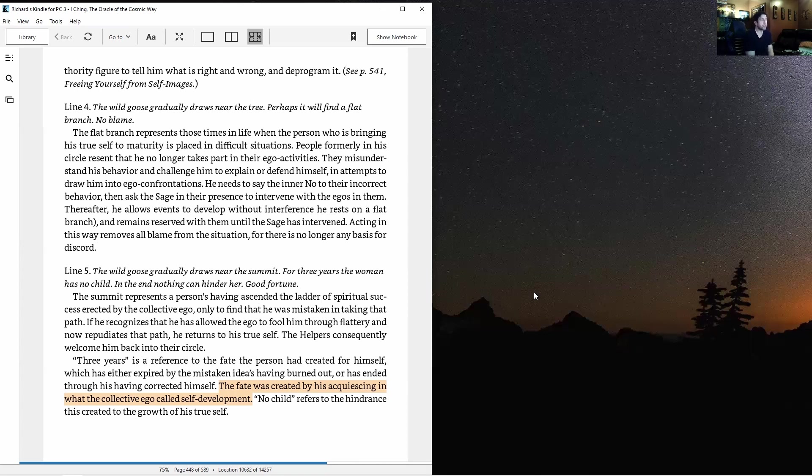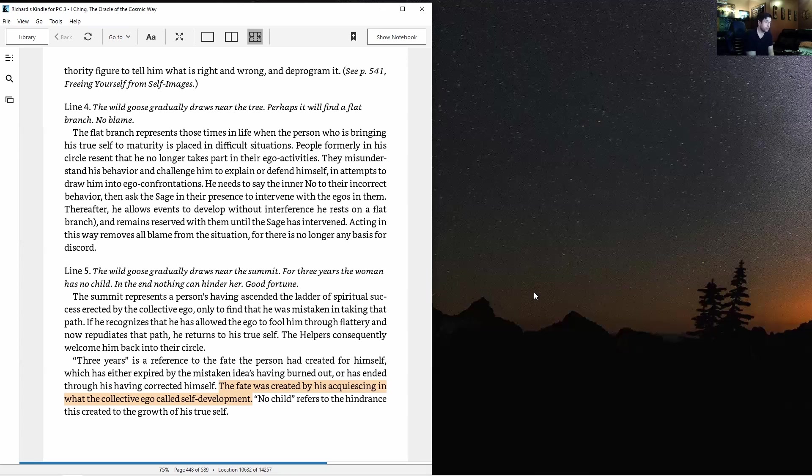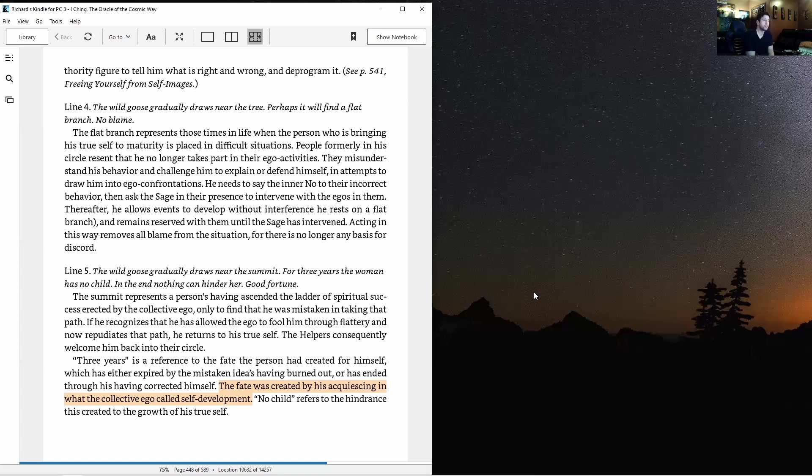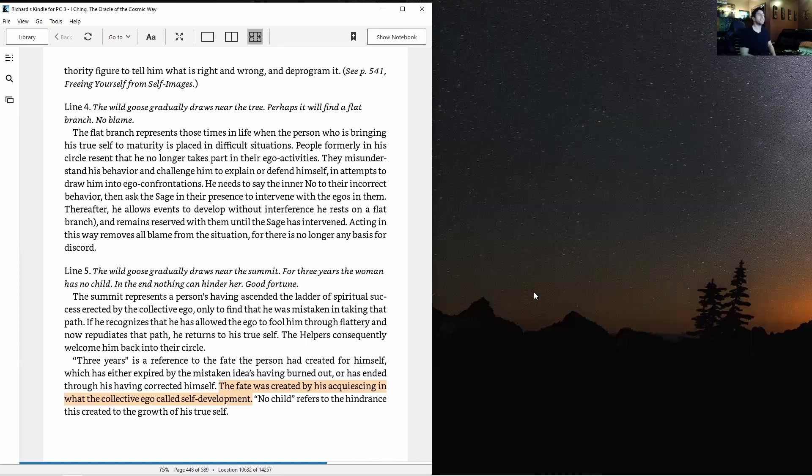Line five: The wild goose gradually draws near the summit. For three years the woman has no child, in the end nothing can hinder her, good fortune. The summit represents having ascended the ladder of spiritual success erected by the collective ego only to find he was mistaken in taking that path. If he recognizes the ego fooled him through flattery and now repudiates that path, he returns to his true self. The helpers consequently welcome him back into their circle.